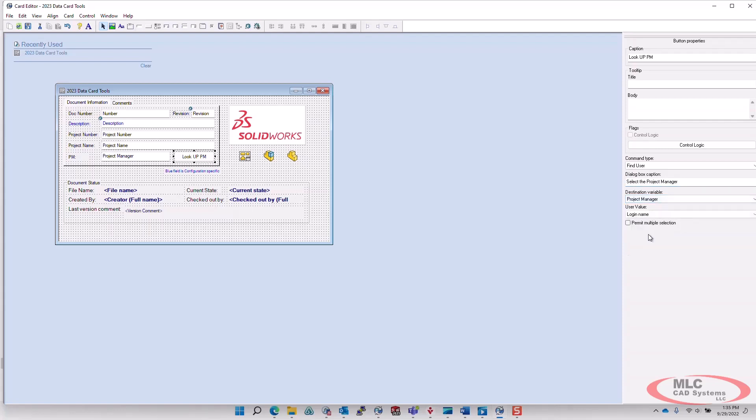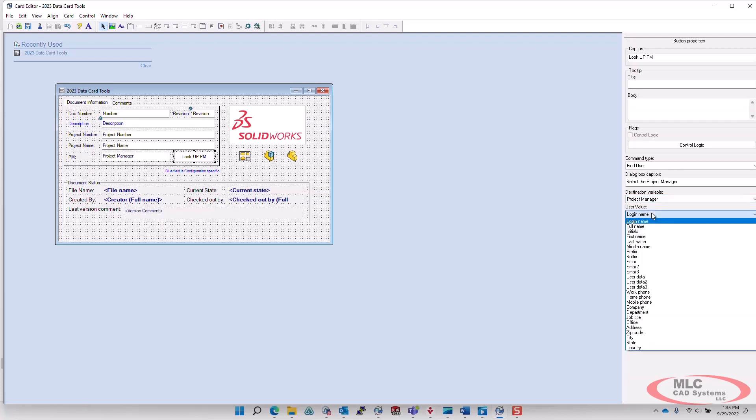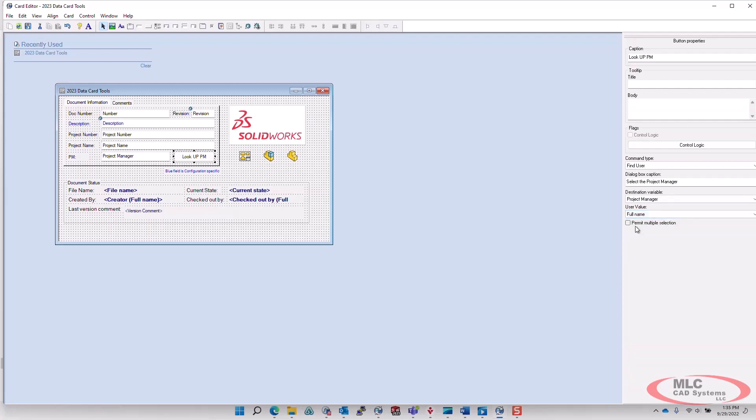So we'll select project manager. And then from here, we select what type of user data value we want to go into that field. So I'm going to choose the option for full name.